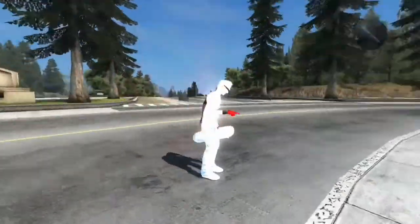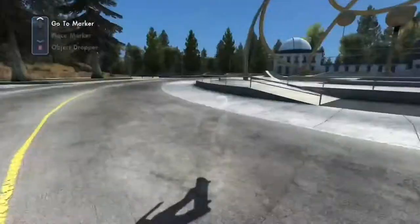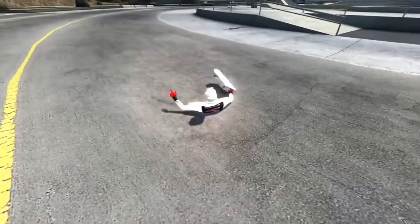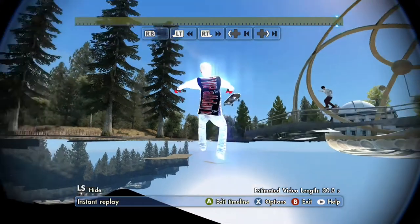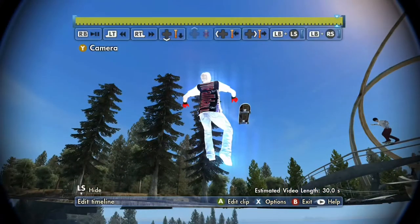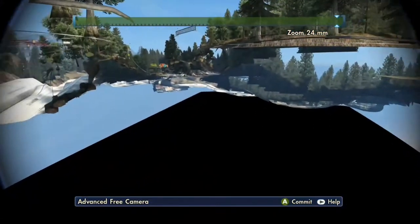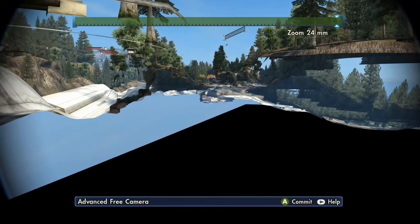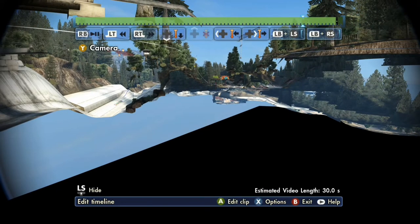Yo, what is up guys? VIP all day here, coming at you with a quick tutorial video on how to get the ultra zoom and the fisheye lens camera. So what we're going to do here today is I'm just at observatory and I'm just going to glitch onto the ground to where I can get like a super far zoom in for you guys.